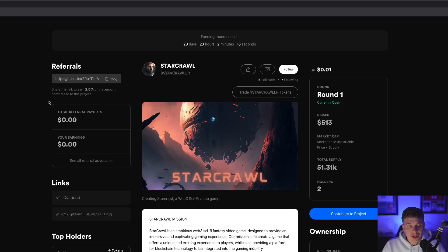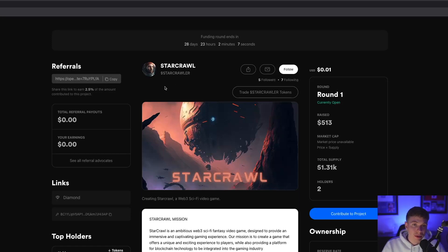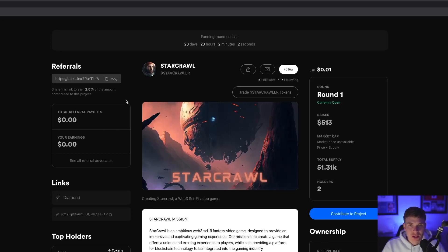One of the really cool features of OpenFund is the built-in referral programs. Investors can copy their own personalized link and send it out to friends. And if anyone signs up using that link and invests in the project, then that original person gets a percentage of the amount invested.